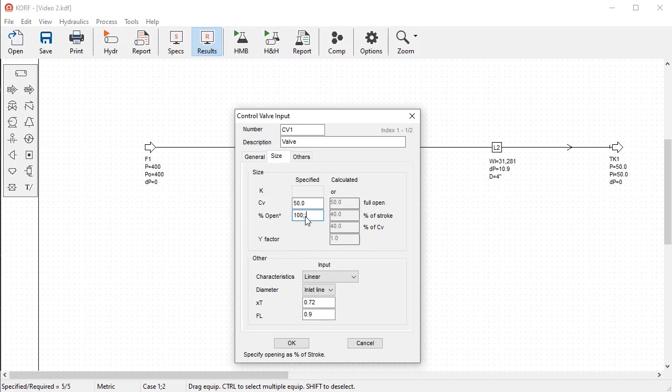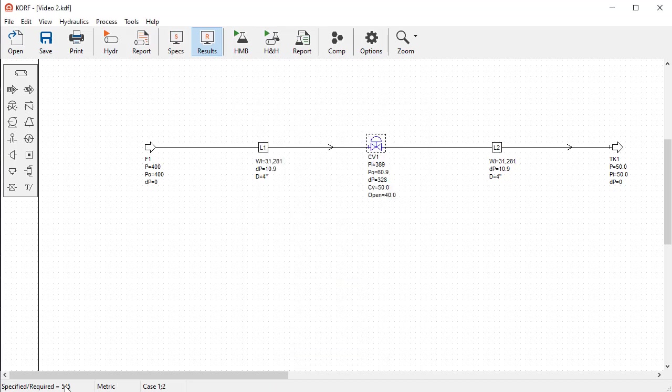However, note that with this change, there are less specifications than variables for case 2. To be able to run this case, we would need to add a specification.